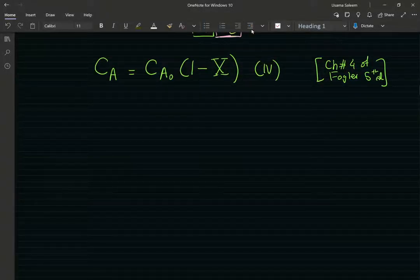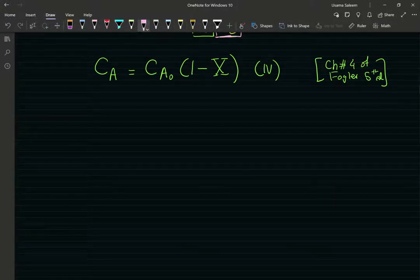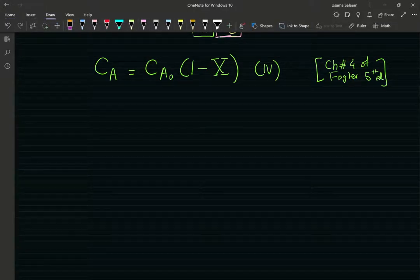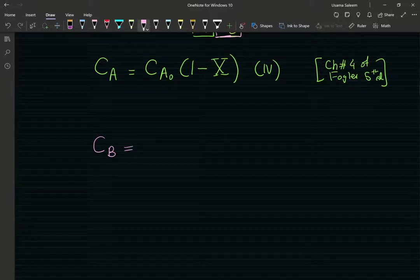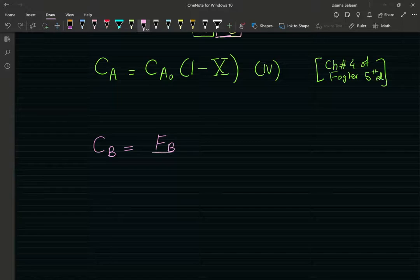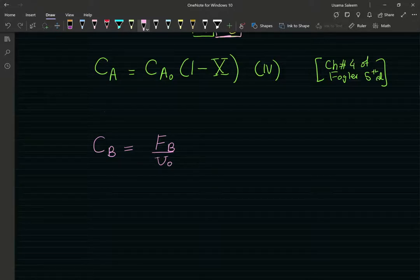So far we have the concentration of A. In order to get the concentration of B, the concentration of B is gonna be the molar flow rate of B divided by the volumetric flow rate. Thankfully the volumetric flow rate is constant, equal to the inlet flow rate — liquid phase reaction.